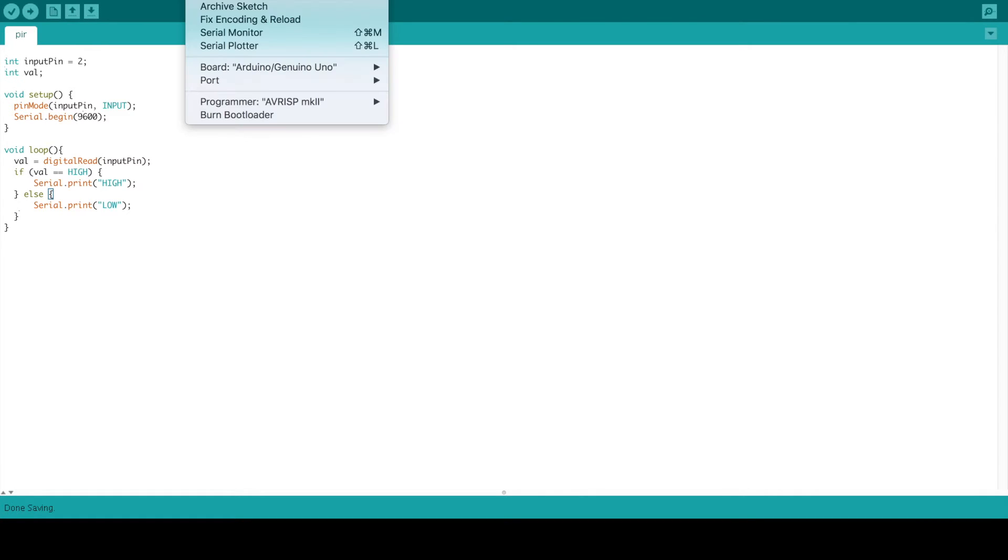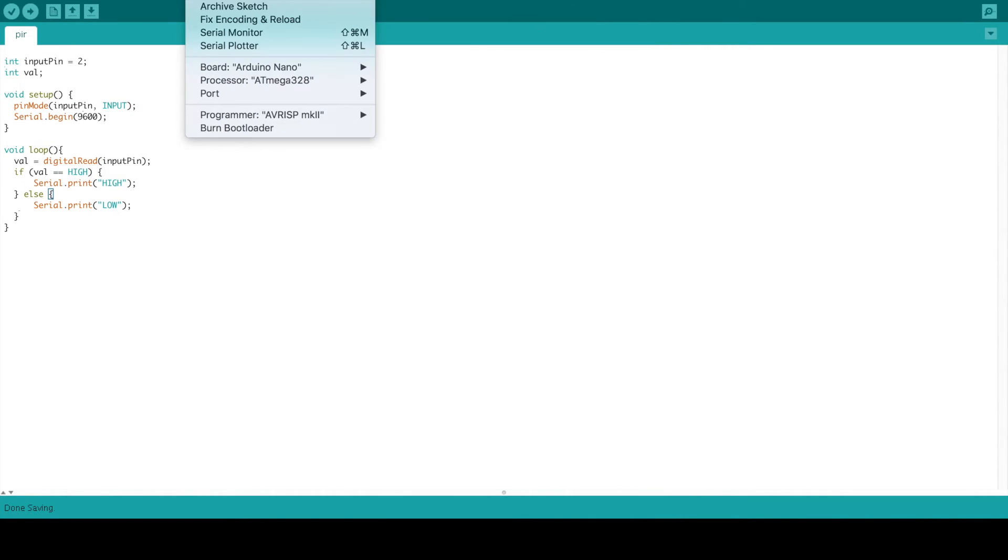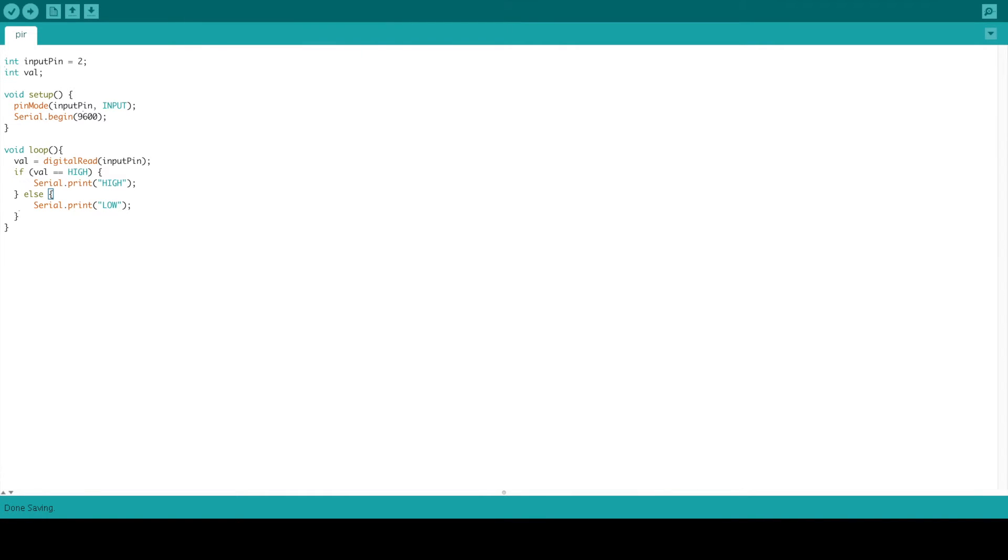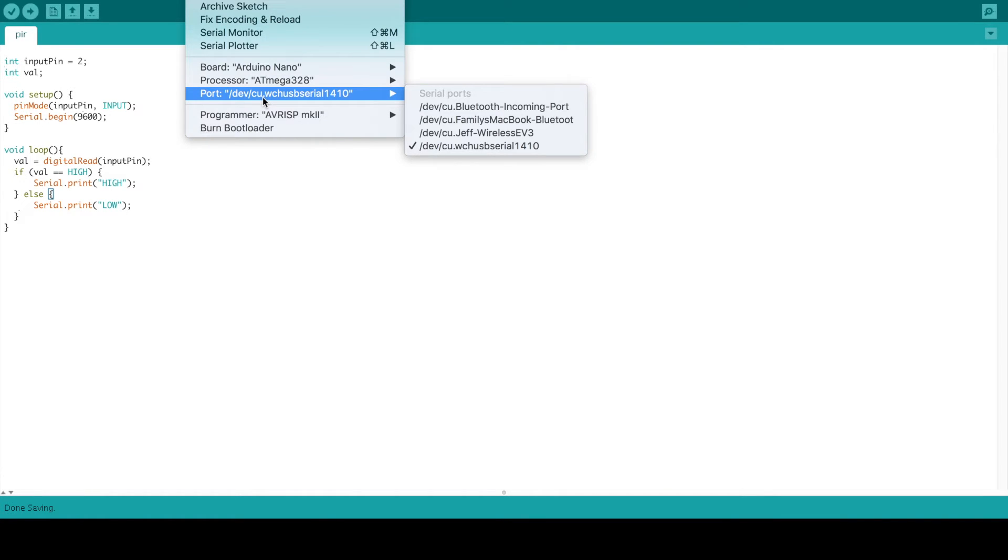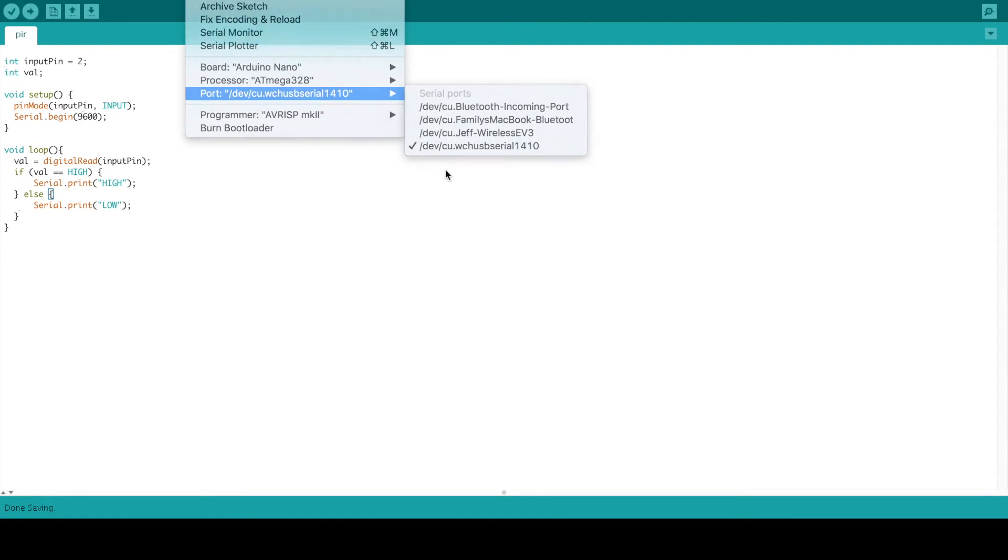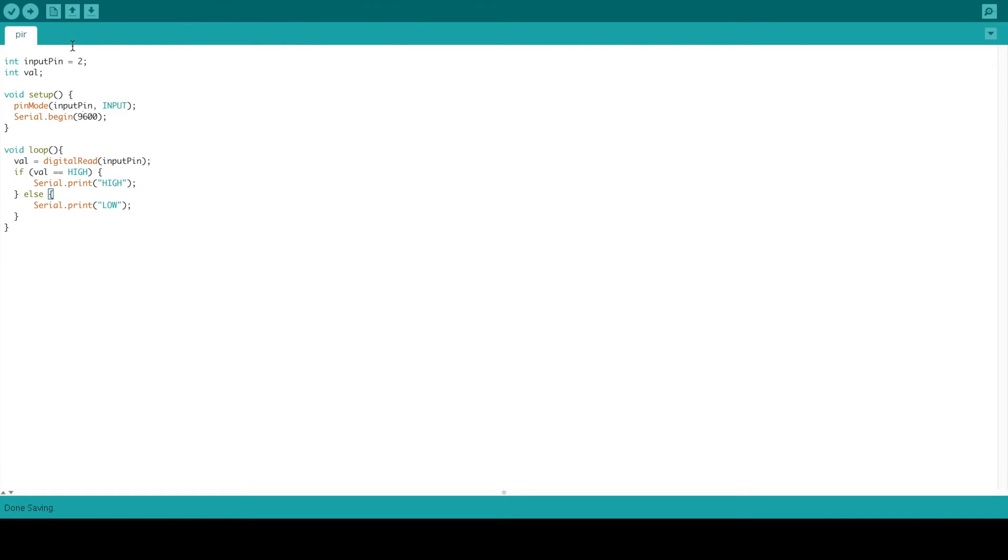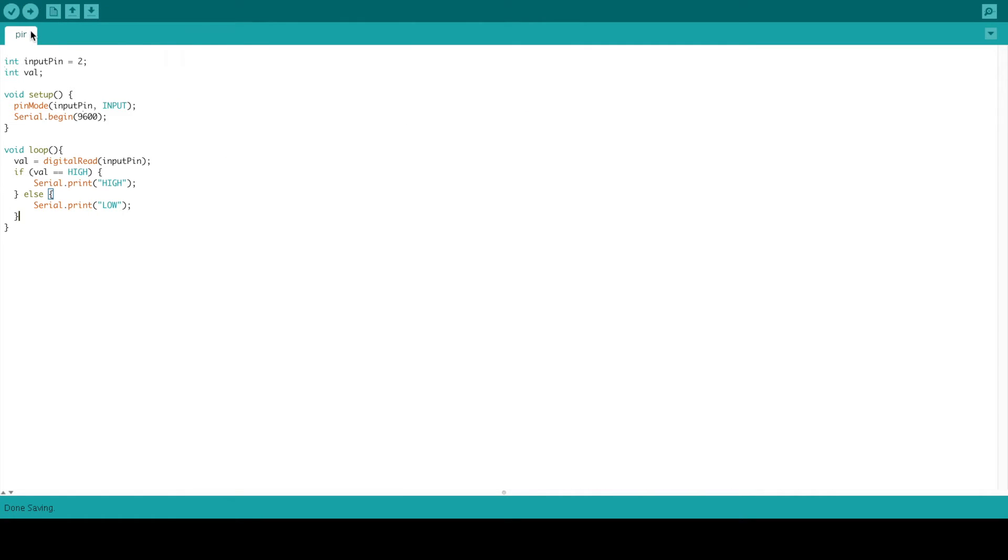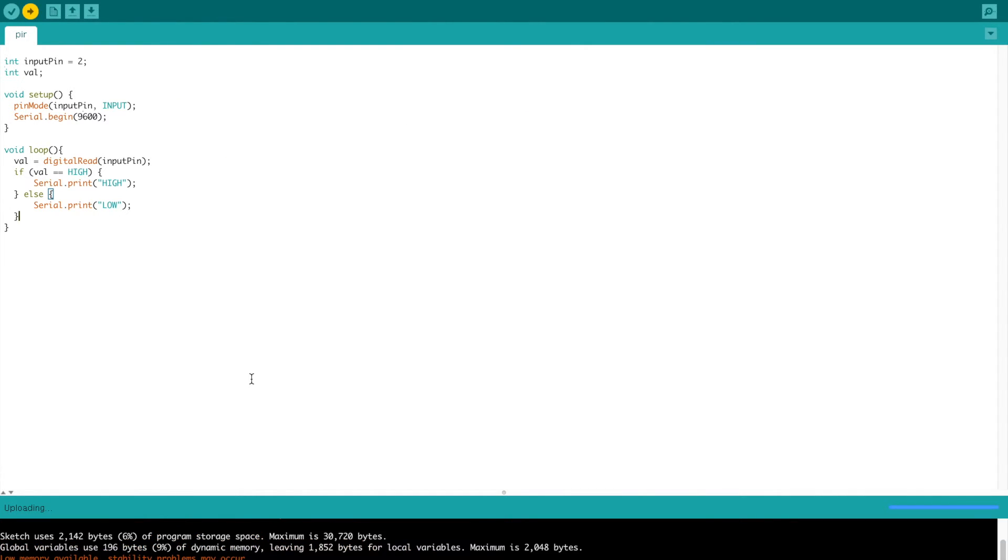Then change your board to whatever board you're using. In my case, I'm using a Nano. Then select this port because we're using a CH340G, and you will need to install additional drivers for the CH340G. So we're going to go ahead and upload. Nope, not new, but upload.